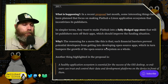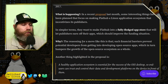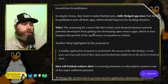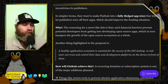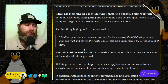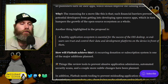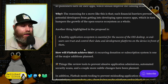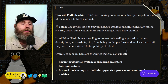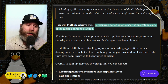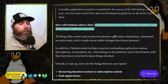The reasoning here is that financial barriers will prevent potential developers from getting into open-source apps, which hampers the growth of the open-source ecosystem as a whole. A healthy application ecosystem is essential for the success of the open-source desktop so end-users can trust and control their data. Now, the first item planned here is a little bit terrifying — let's talk about it: a recurring donation or subscription system is one of the major additions planned.